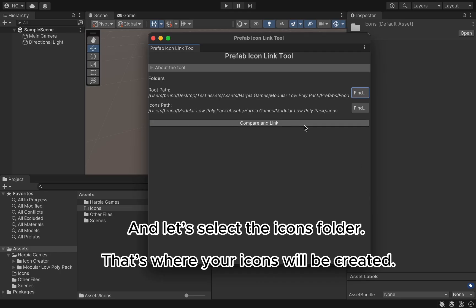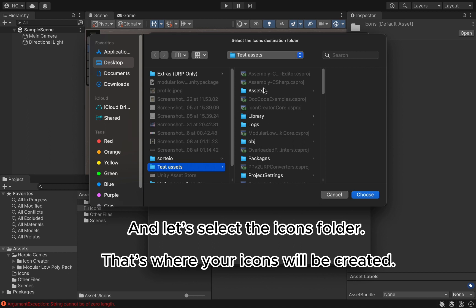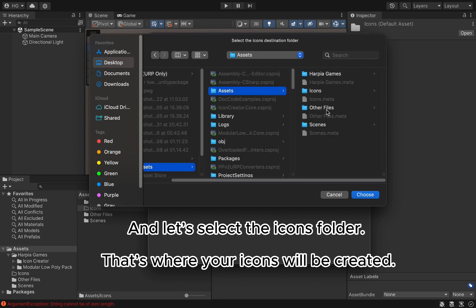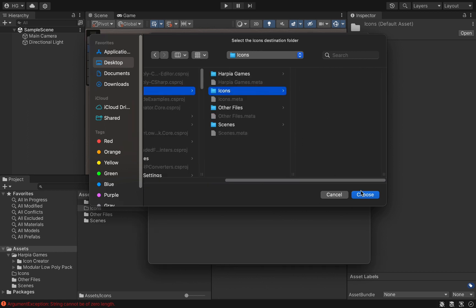Let's select the Icons folder. That's where your icons will be created.